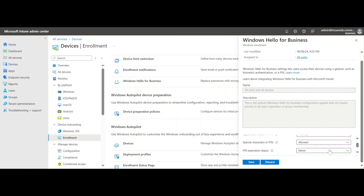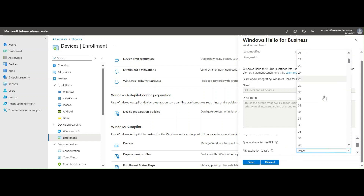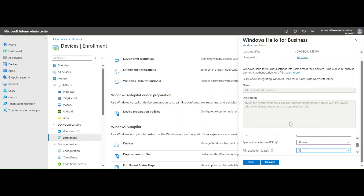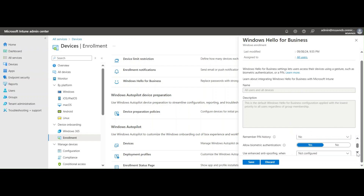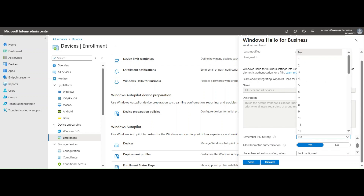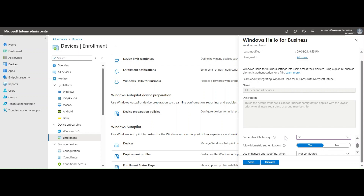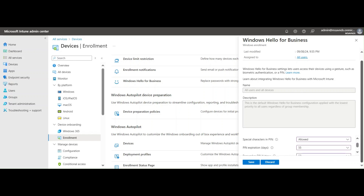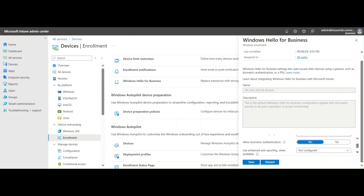I'll keep it set to 55 days. There's also a 'Remember PIN history' setting — how many previous PINs to remember. For example, remembering the last 50 PINs ensures users always set something unique and different so they don't reuse the same PIN repeatedly. This helps users keep a stronger, harder-to-guess PIN so no one can easily access the device.